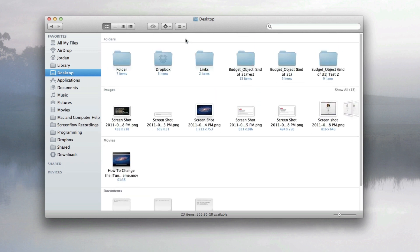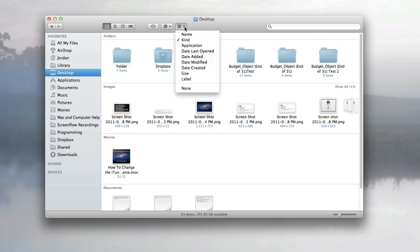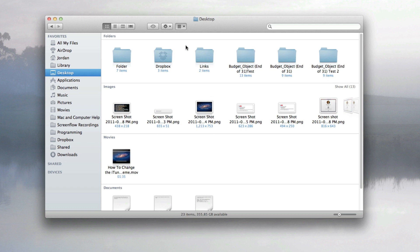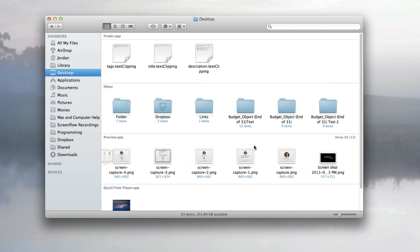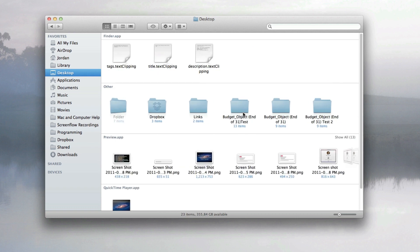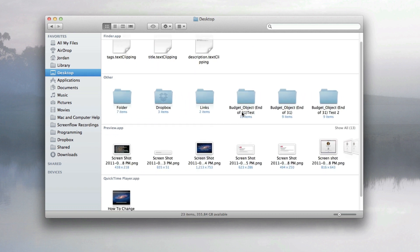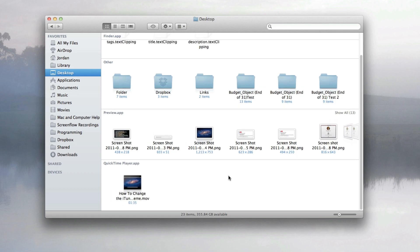And then it puts it in almost this kind of mini Cover Flow mode, which is a very clever way of organizing the content. And I will definitely be using this feature a lot.